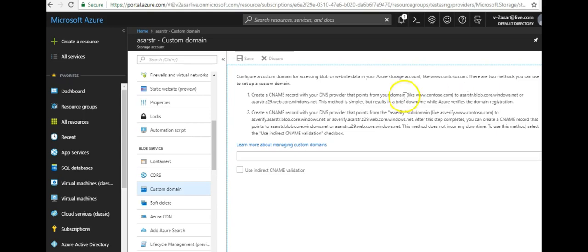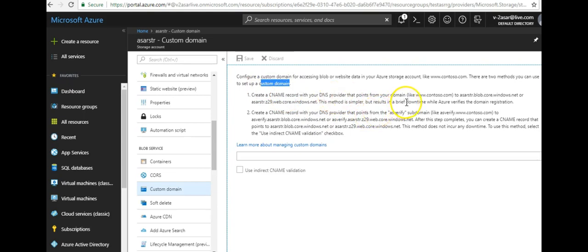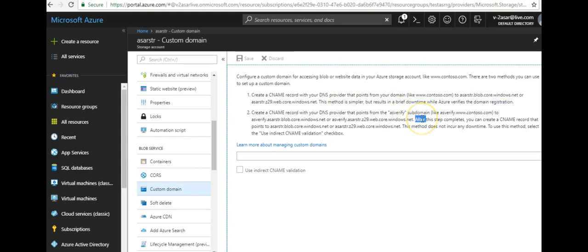There are two methods you can use to set up a custom domain. You can use a CNAME record with your DNS provider that points from your domain like this to this. So let's say my domain name that I want to set up for this blob is www.usher.local. I'll make a CNAME entry, I should have this domain www.usher.local, then I would make a CNAME record that would point to my storage account name or this that Microsoft gives you.